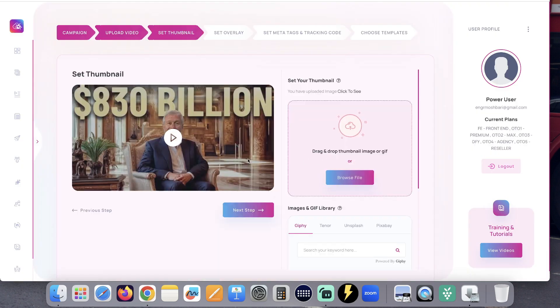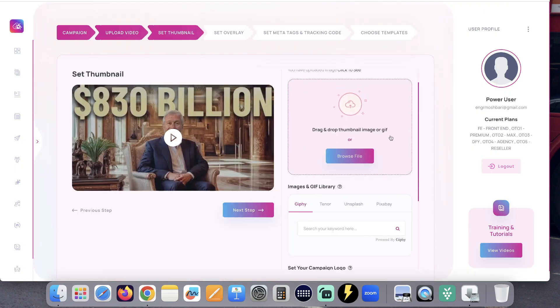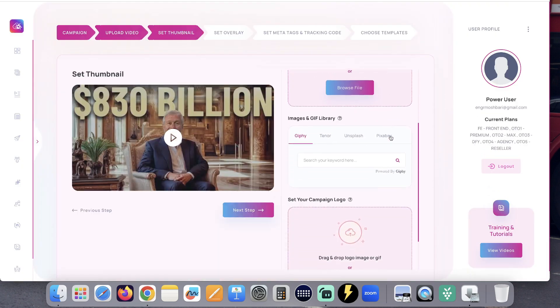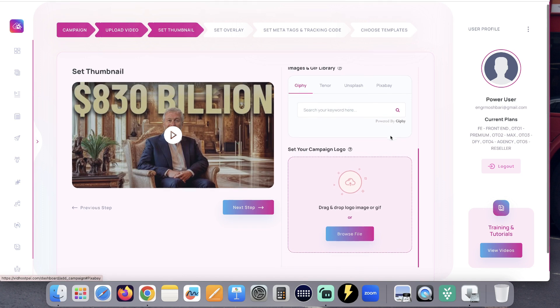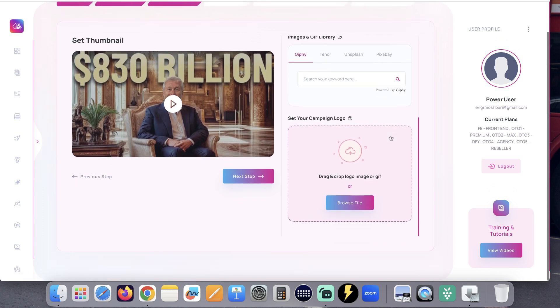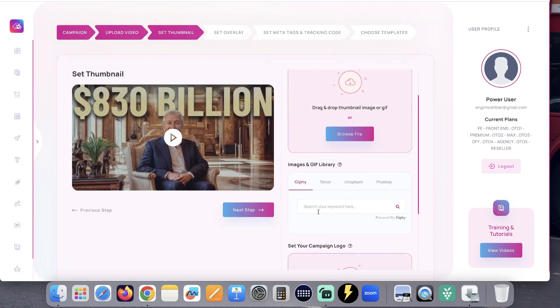Now you can use YouTube's default thumbnail or add your own thumbnail right here. You can even choose the logo, or you can use these options to get a thumbnail for you. Click next step.